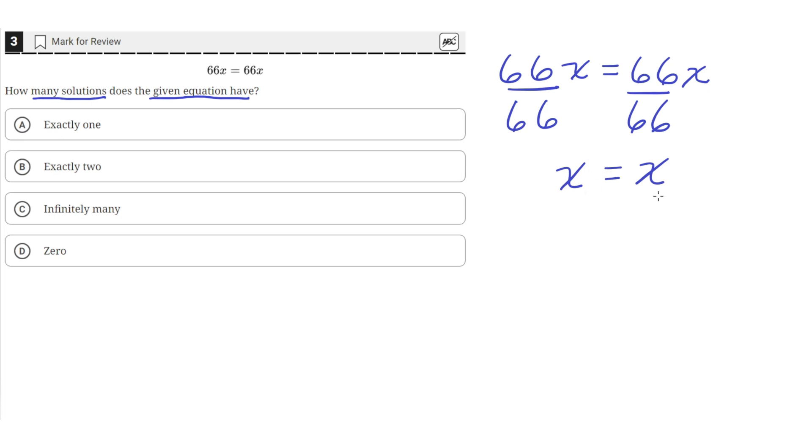So just by looking at this equation, we can see that no matter what value we plug in for x, like 1 or 100 or 20, both sides of the equation will always be equal.